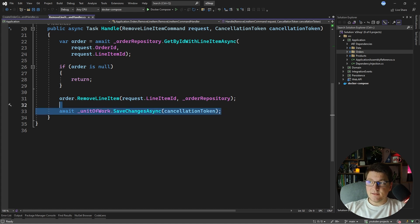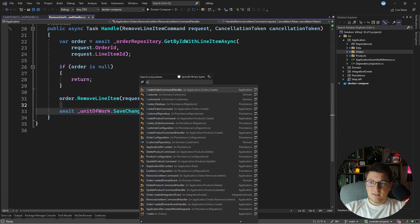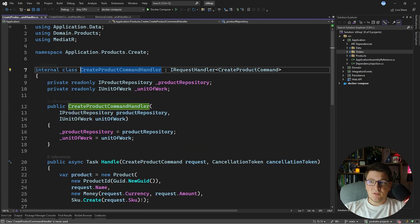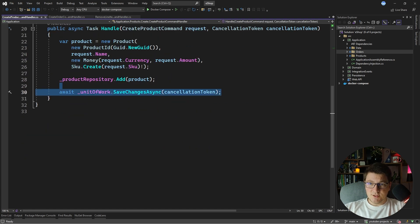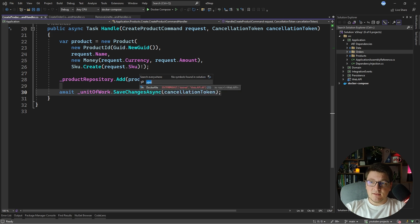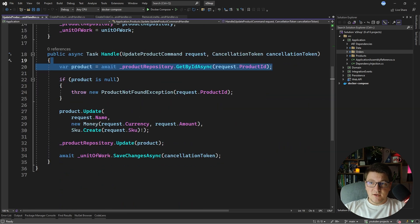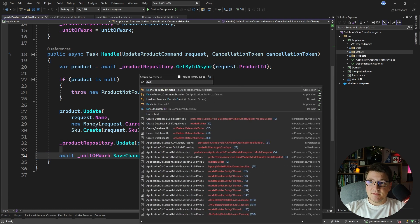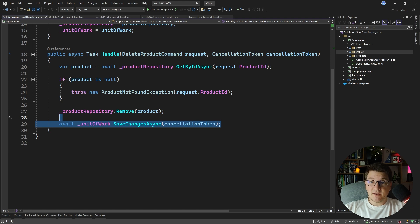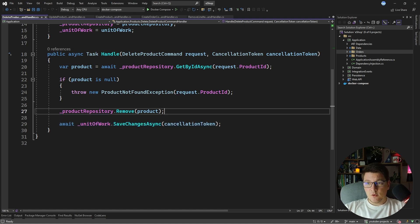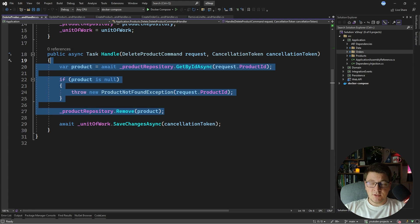Taking a look at the command handlers for the product — the create product command handler shows the same pattern: do something with the repository, call SaveChanges. The update product command handler fetches something from the database, performs an update, and calls SaveChangesAsync. The same applies in the delete product command handler: fetch the product, delete it using the repository, and call SaveChangesAsync. So the general pattern is to perform some sort of business operation and call the unit of work to persist it in the database.